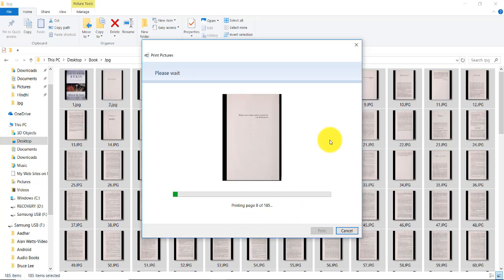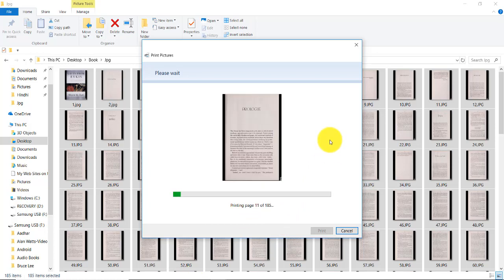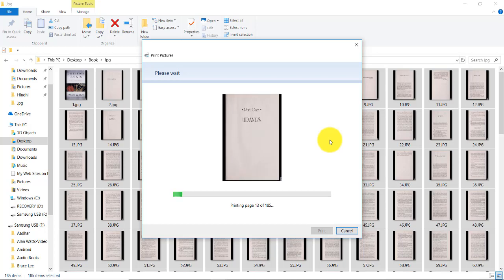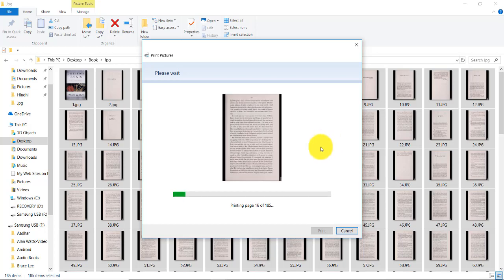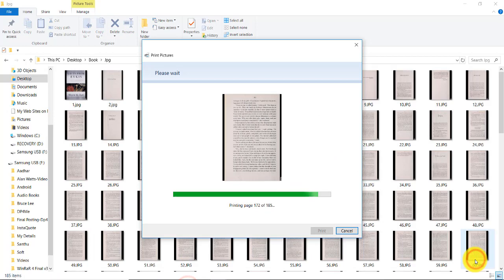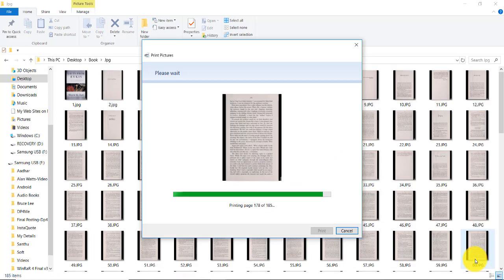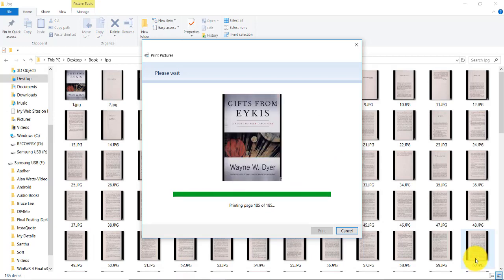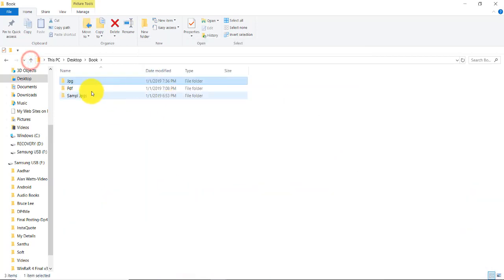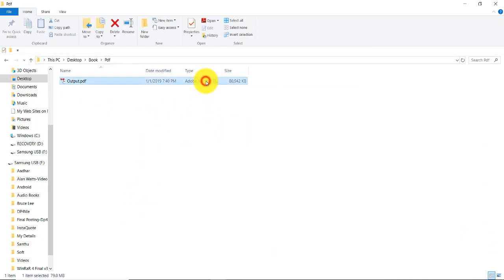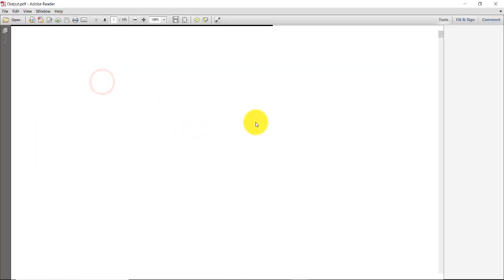Now once the output is generated, we'll see it. Let's wait for some time. The output is successfully generated. Now let's open this—see, it is around 80 MB in size.